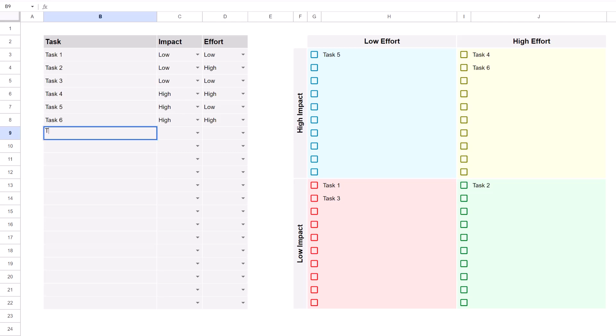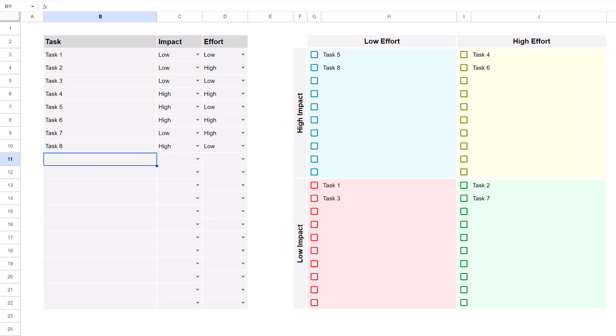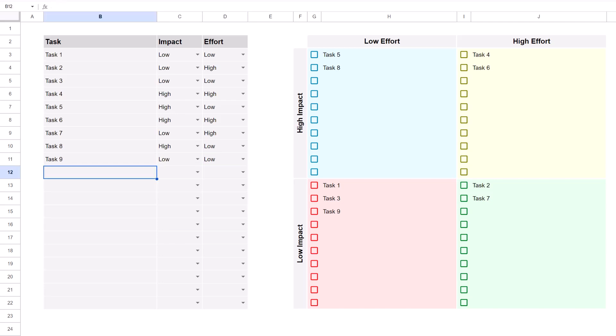Hey there, Ryan here, and in this video, you're going to learn how to create a priority matrix in Google Sheets. If you've never seen a priority matrix before, it's a tool that organizes your tasks based on impact and effort.